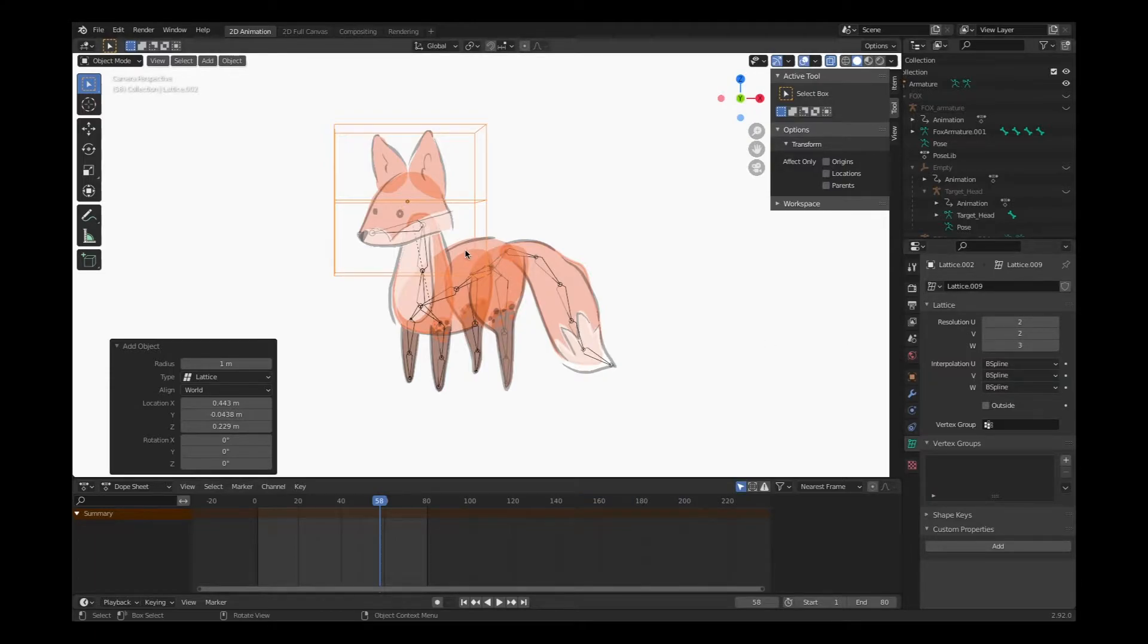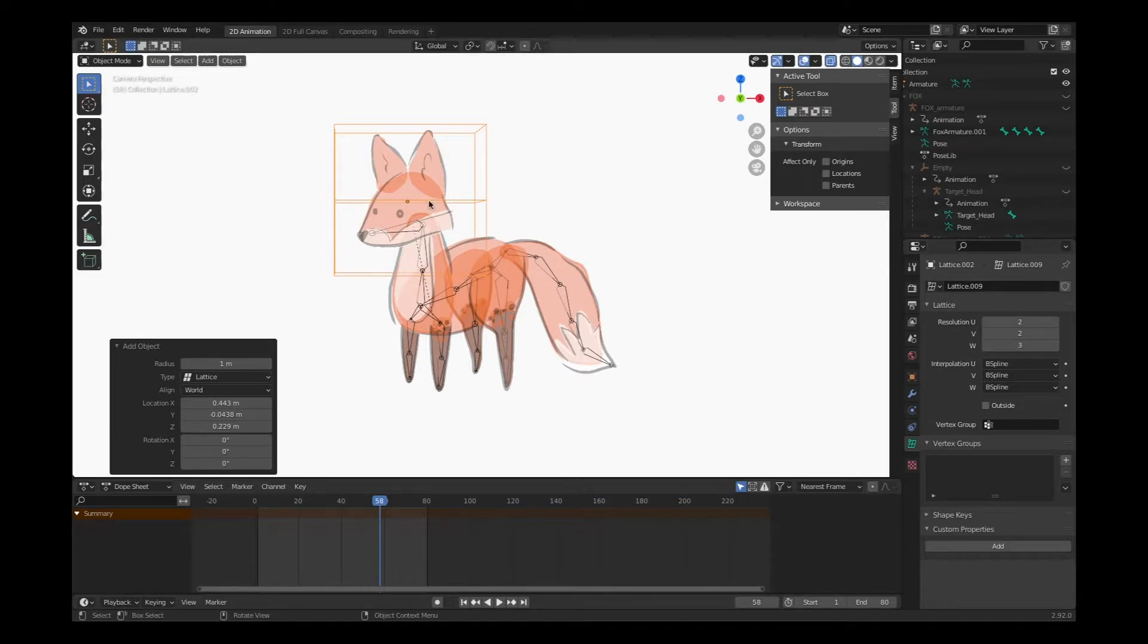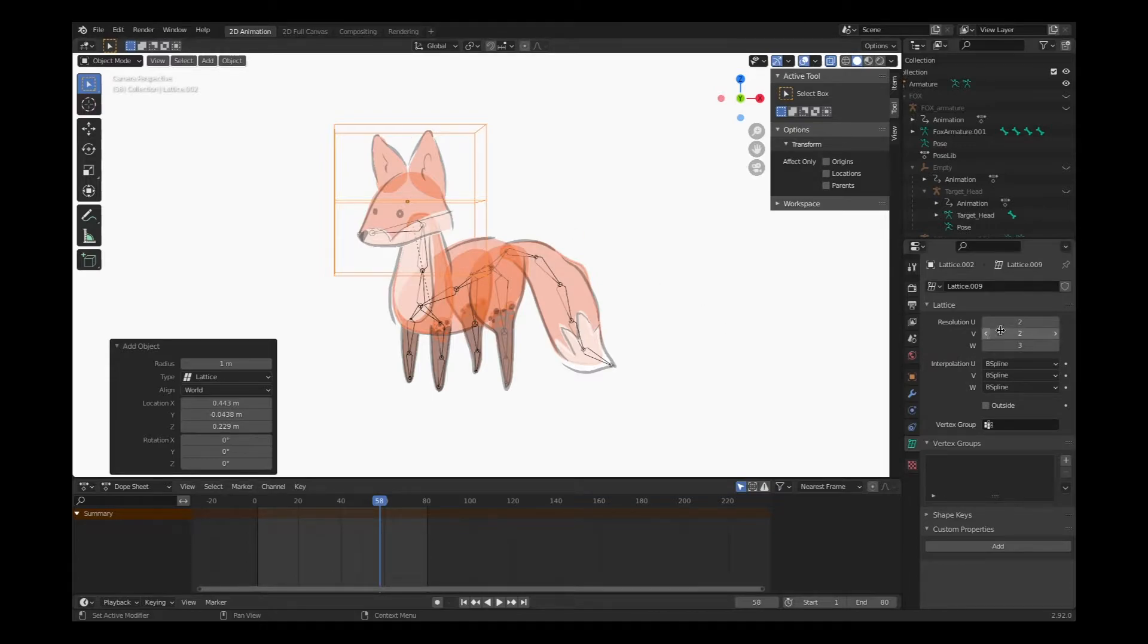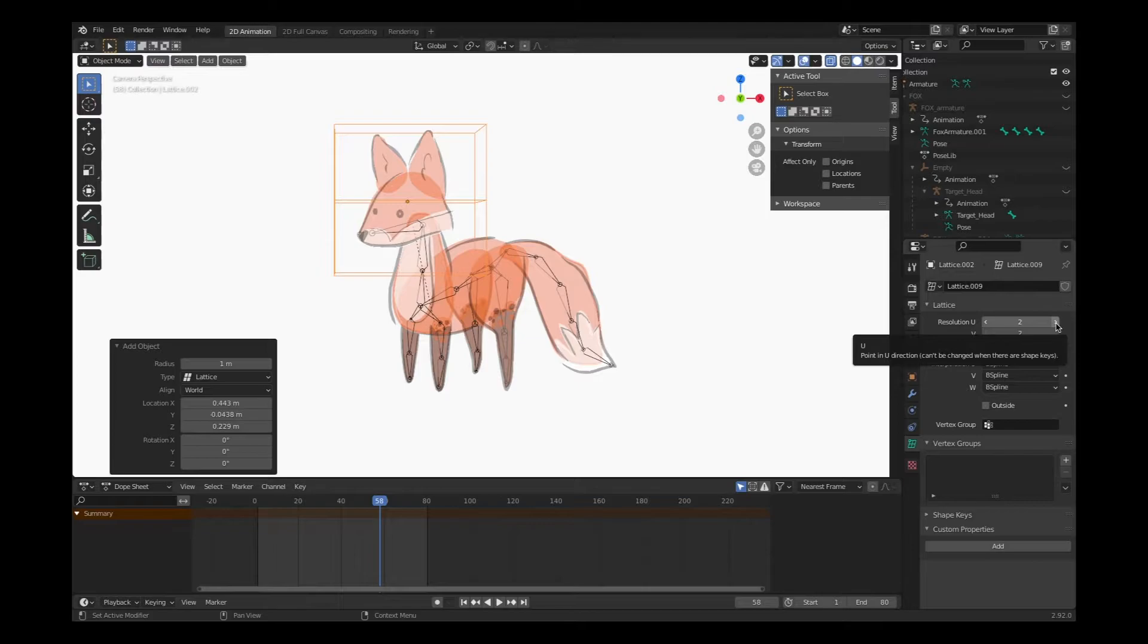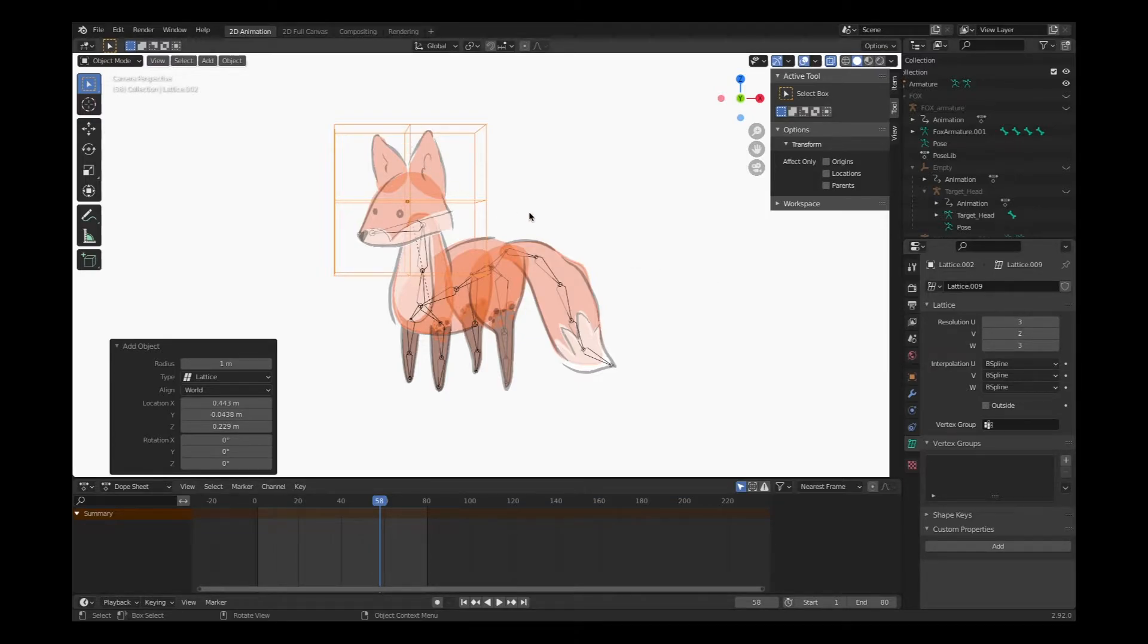So we've just divided this cube up once, this lattice cube. Now for the head, I don't know. I think I'm going to try and divide it down the middle as well. So let's go with resolution U and create another division.